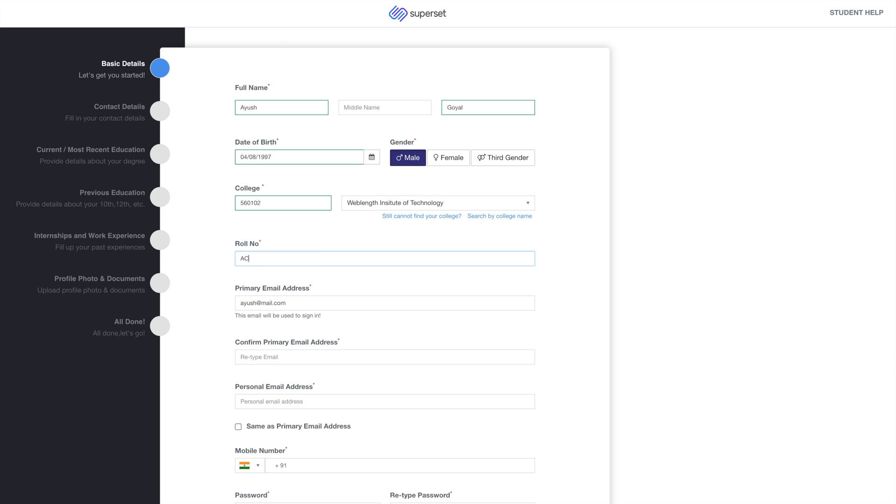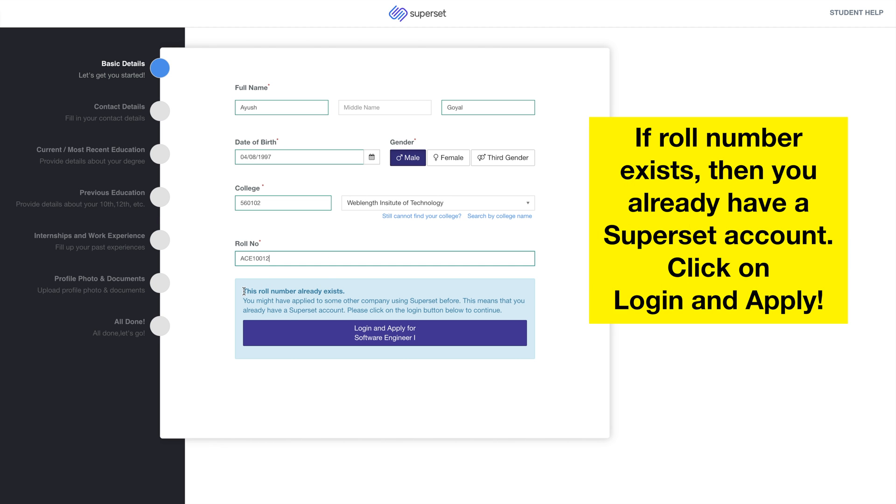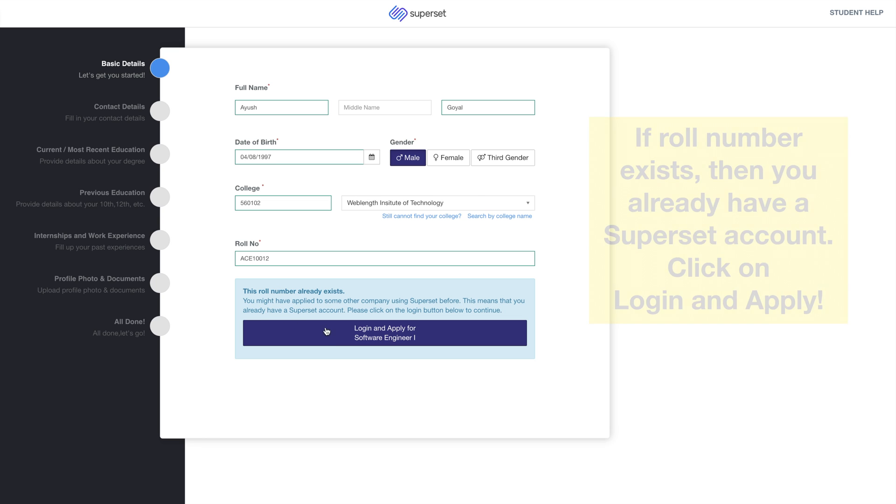Enter your correct roll number. If your roll number already exists, it means that you already have a Superset account. In this case, you can click on the Login button to continue.